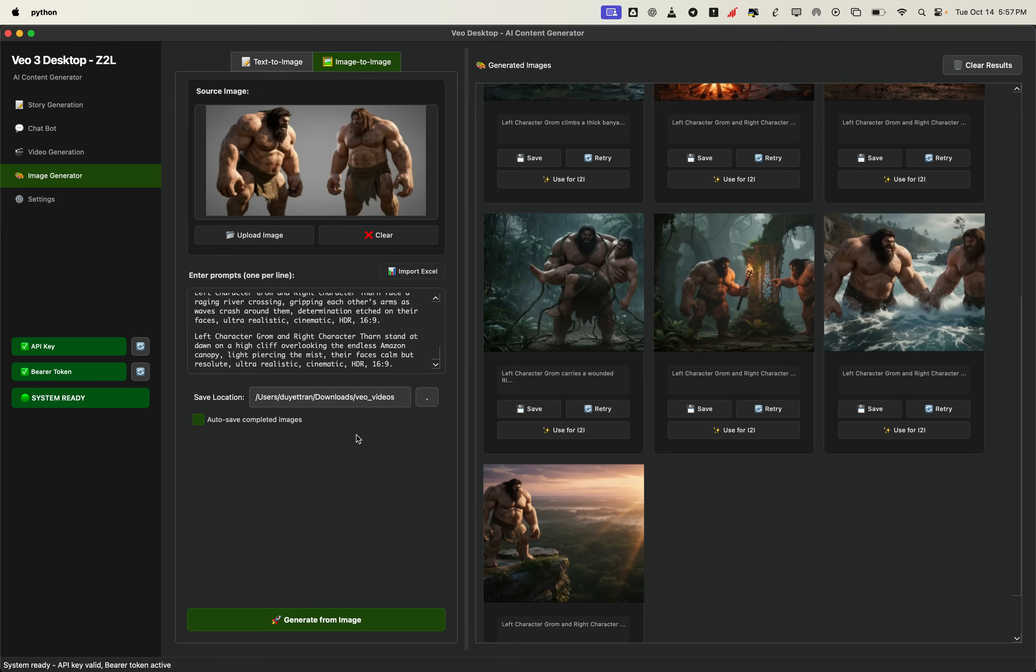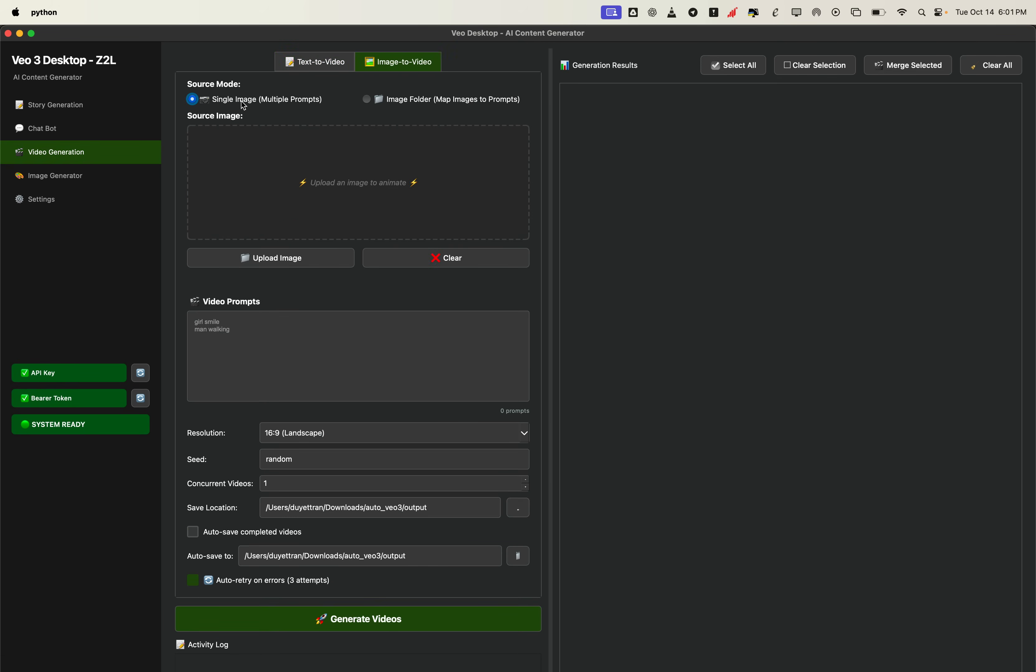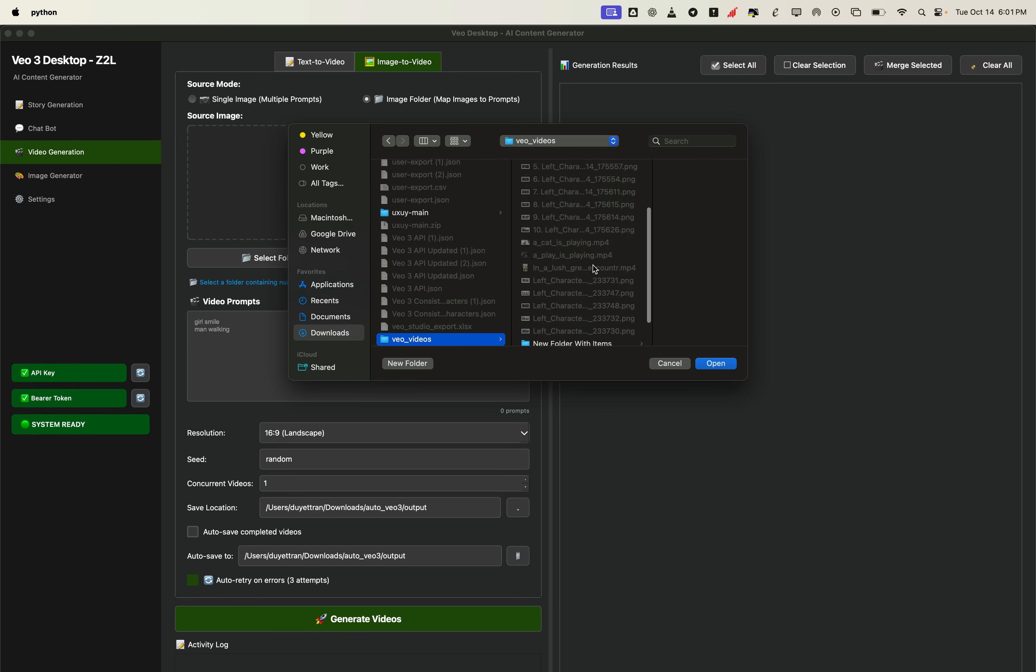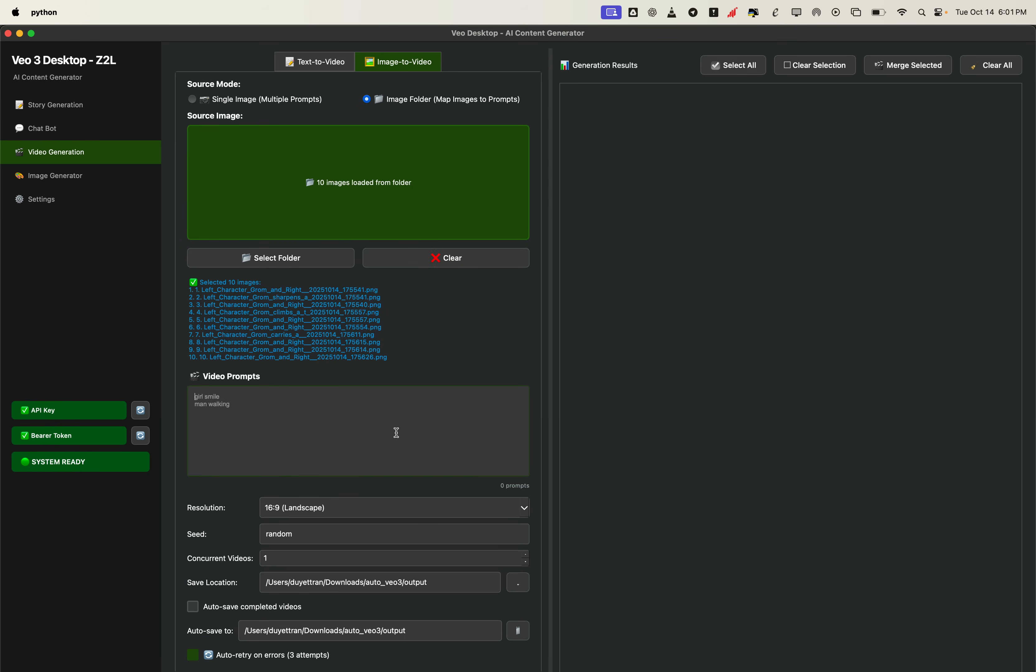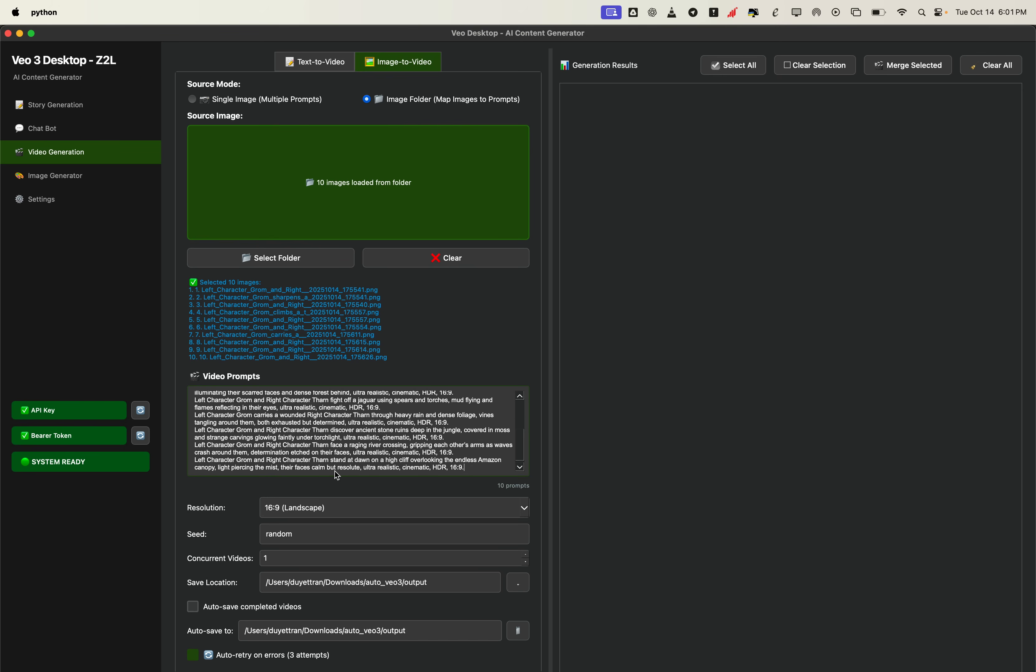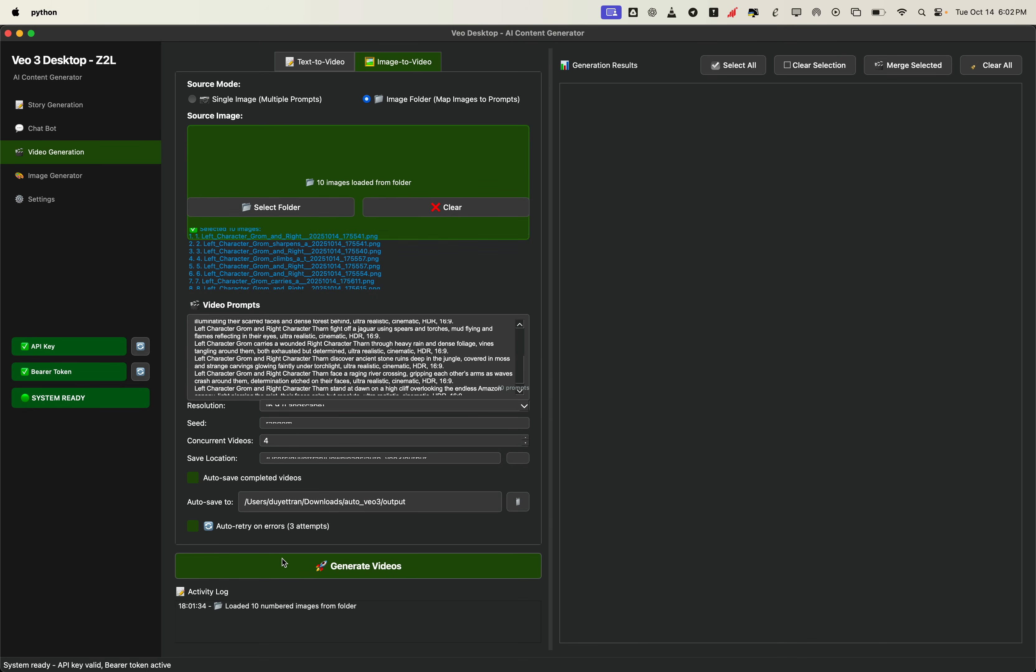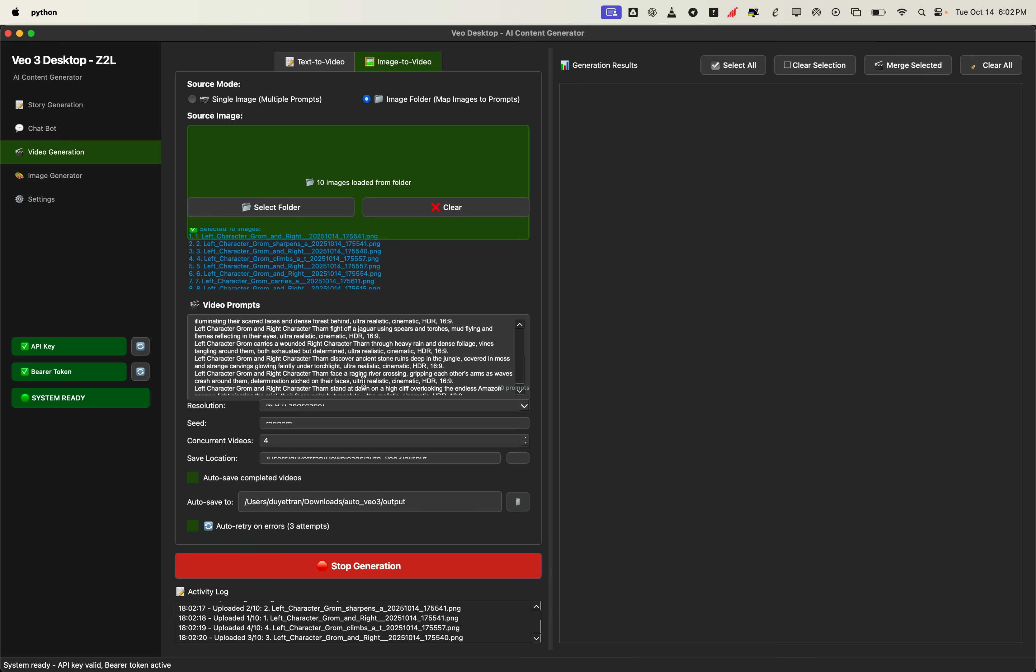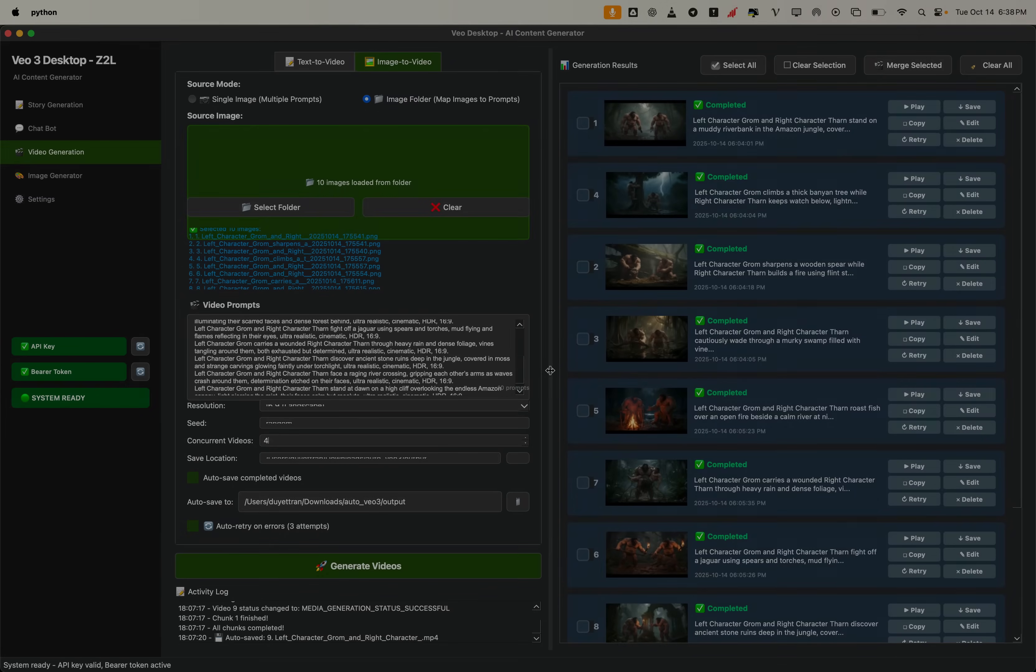Alright, let's open the video generation section inside the app. From here, select the image to video tab. Now choose the folder that contains the 10 scene images we created earlier. Next, paste in the 10 scene prompts we generated with the LLM. You can adjust the wording if needed, but using the same prompts that matched your images usually gives the most consistent results. Now set how many videos you want to generate at once, for example 4 videos concurrently in a single batch. Choose where you'd like the final videos to be saved. Then, hit generate videos. The app will automatically start producing all scenes in parallel, so you can relax, grab a drink, and in just a few minutes, you'll have 10 beautiful consistent cinematic clips ready to use.